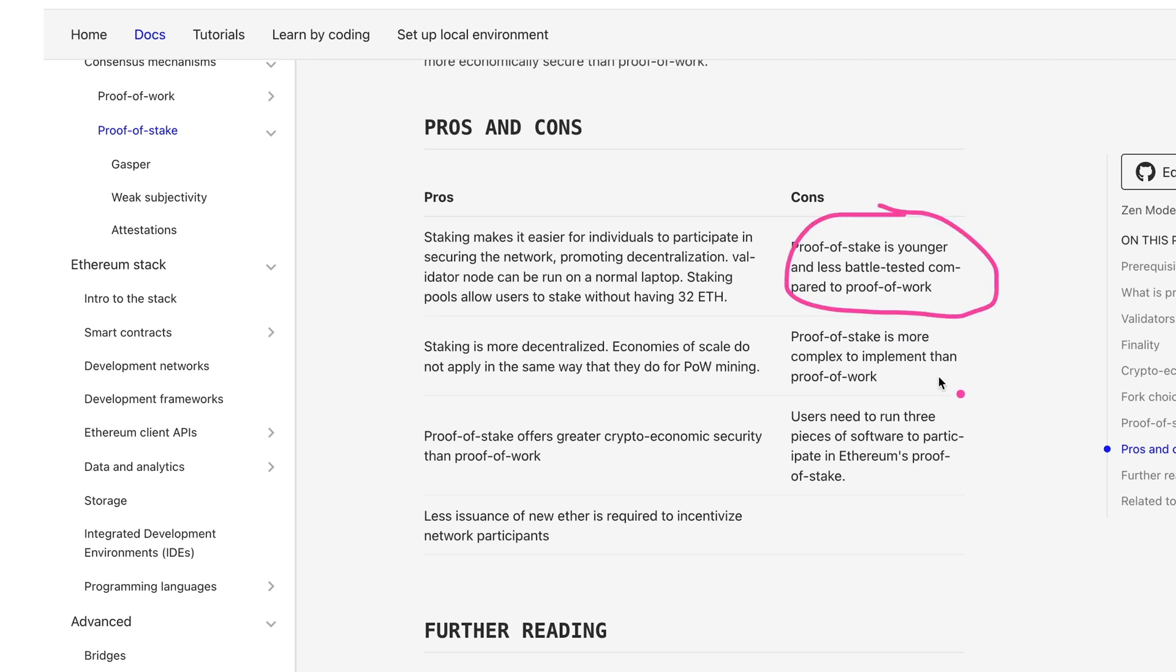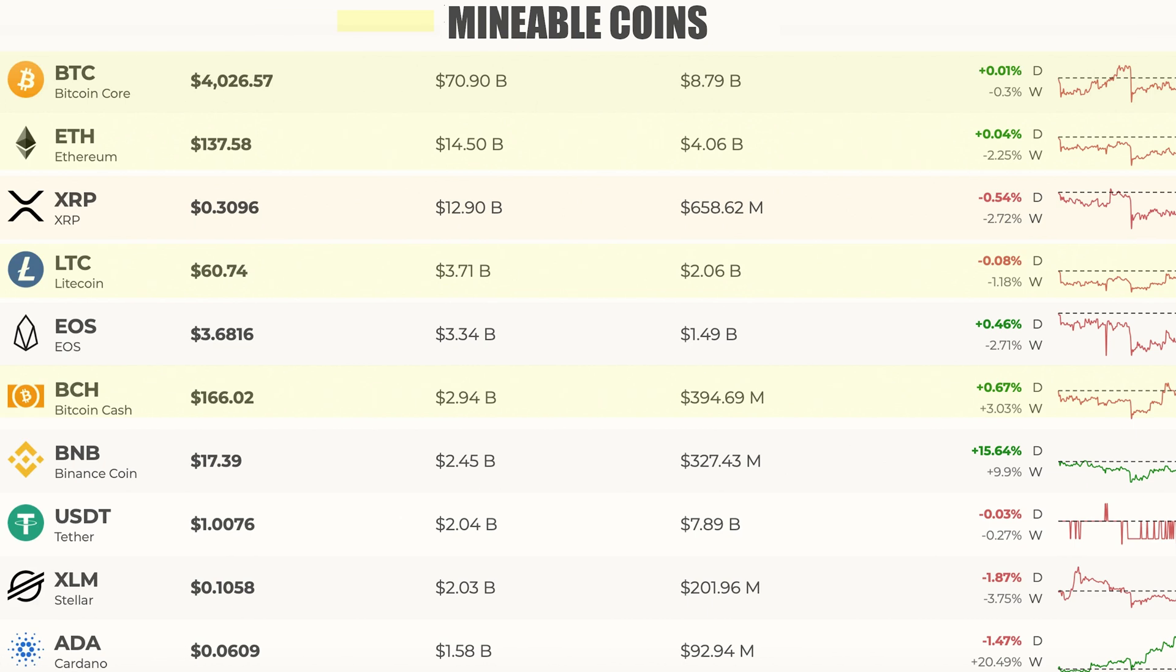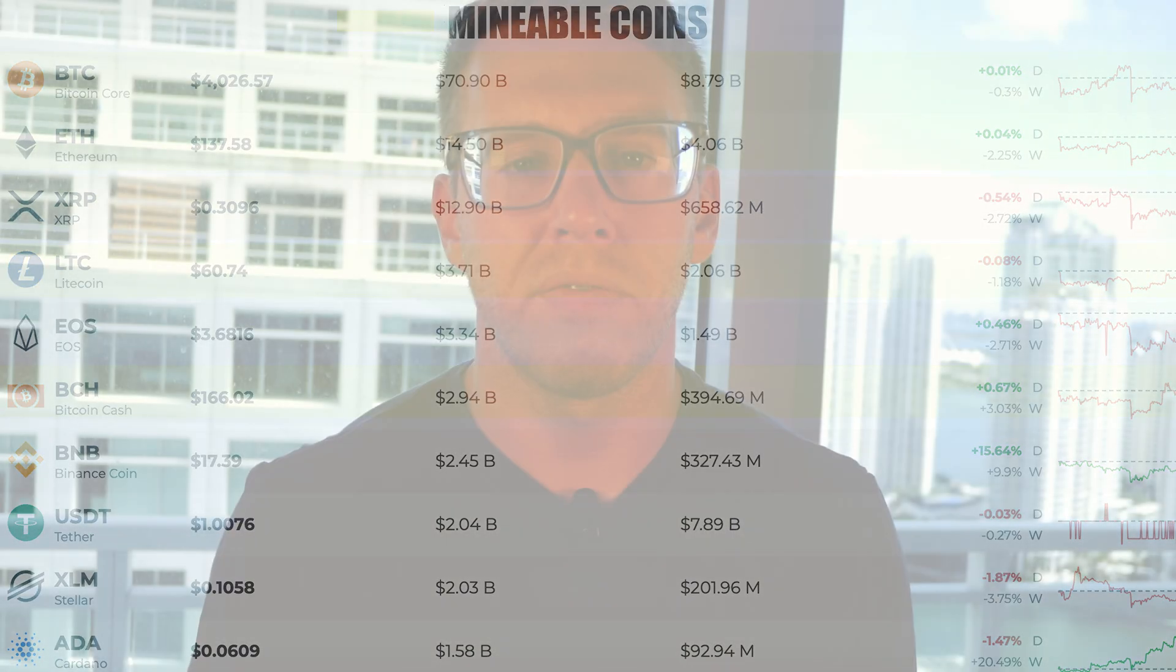So when we say mining cryptocurrency, we're typically referring to proof of work blockchains because for proof of stake, there is no mining. So without any further ado, let's hop right into it.